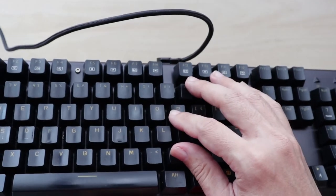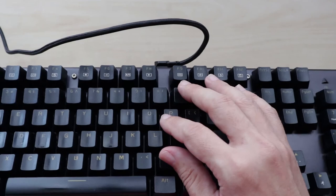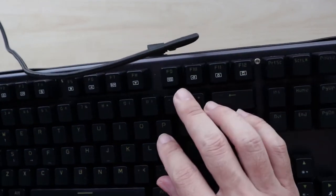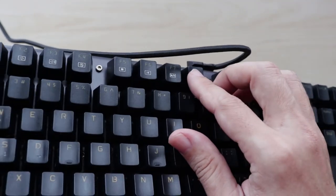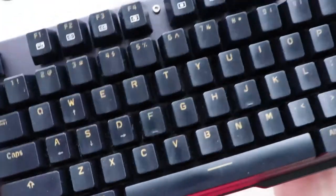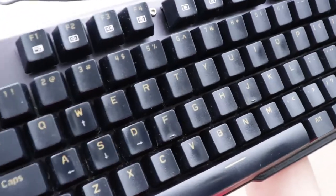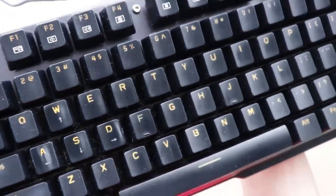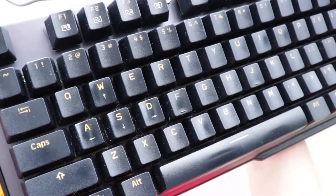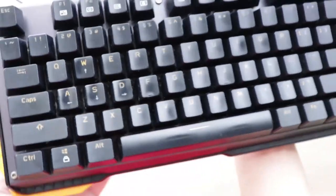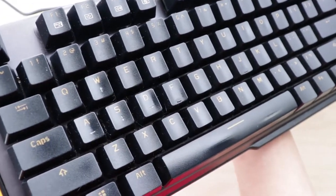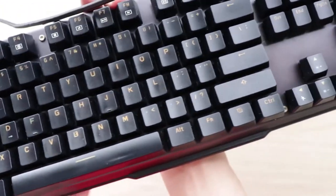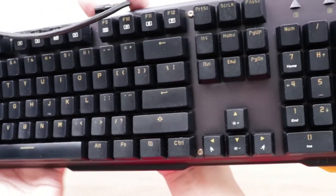The 619 also features double shot injection keycaps. Now these keycaps have a layer of plastic above the symbols. This means the symbols will never fade off. As you can see here, this keyboard has been used for over a year and not a single key symbol has faded. It's looking good so far.